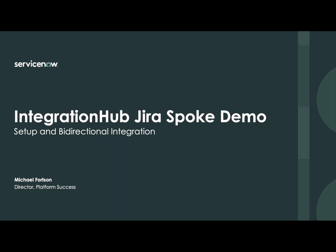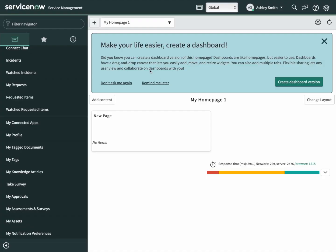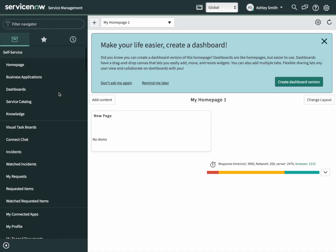Welcome to our demonstration of the Integration Hub Jira Spoke. First we need to install the spoke.